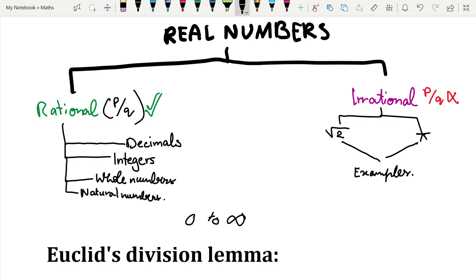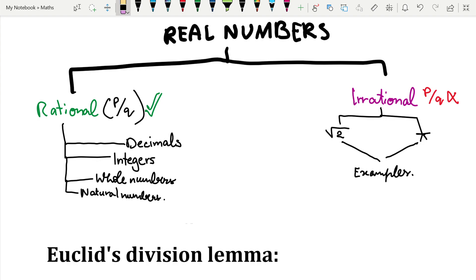Whole numbers go from 0 to positive infinity, and natural numbers go from 1 to infinity. Rational numbers can always be written in the form p/q, where p and q are both integers and q is not equal to zero — because a number like 1 over 0 is undefined.